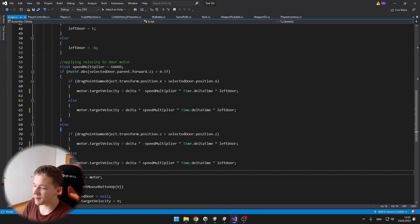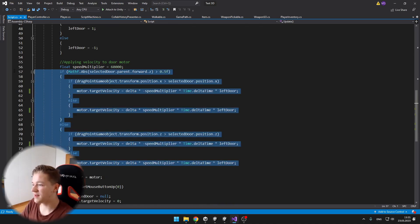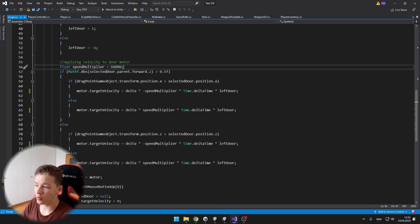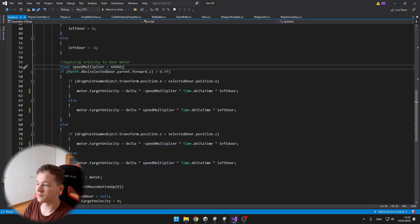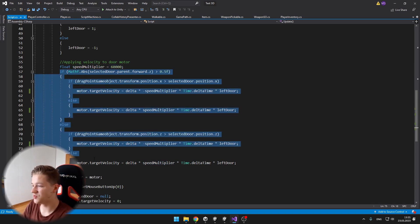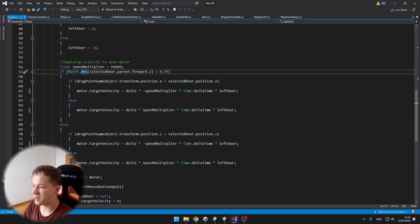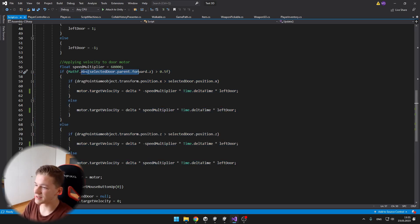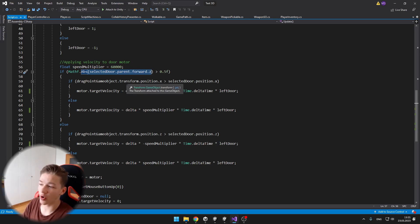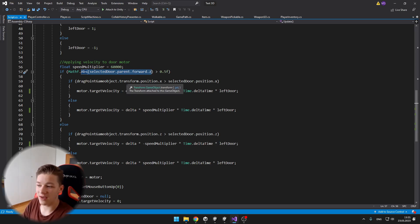And in this part we are finally applying the velocity to the motor. So I have just a constant, which is some speed multiplier, and then I just do some math. So if the absolute value of the selected doors forward on the z-axis is greater than 0.5.